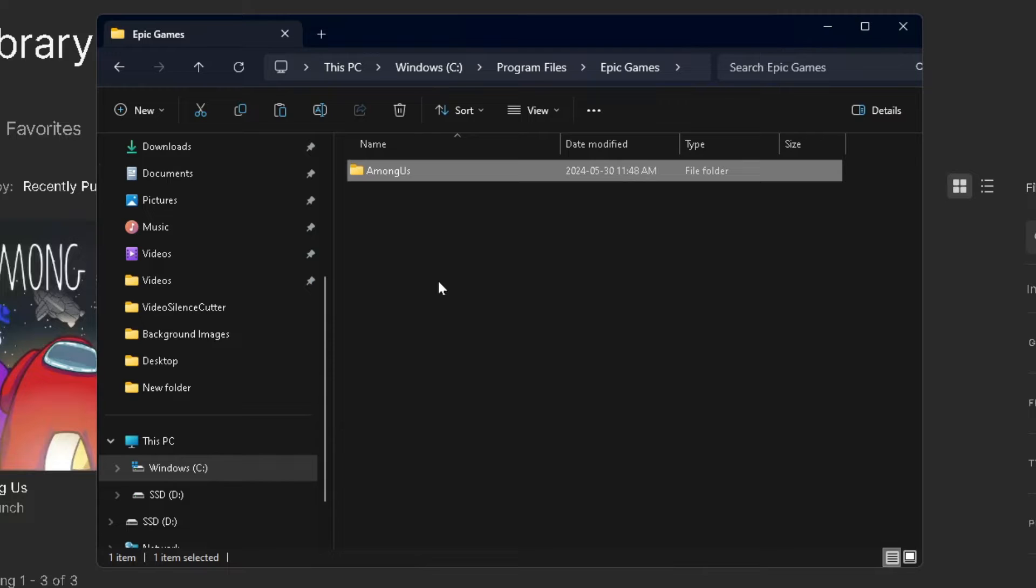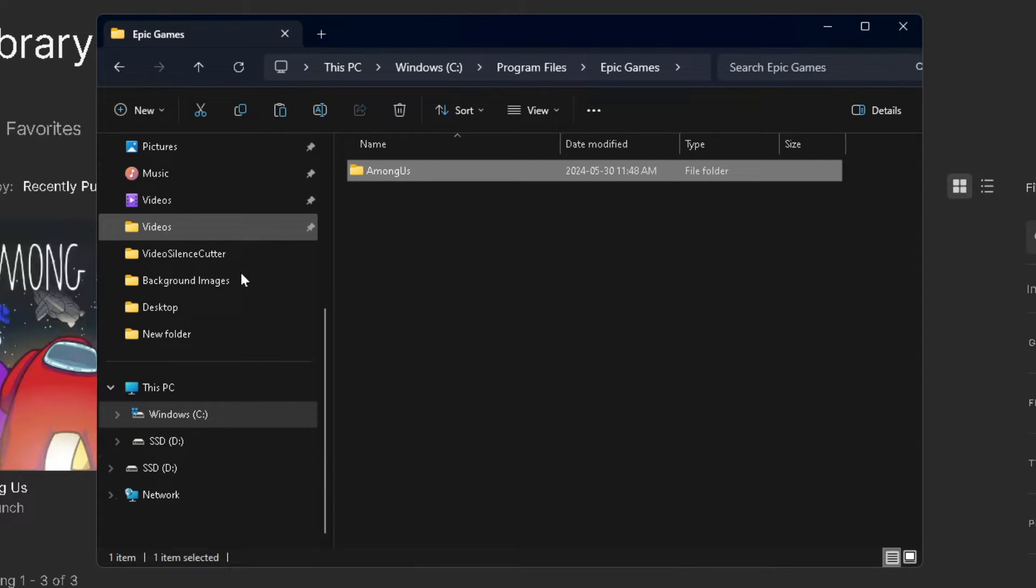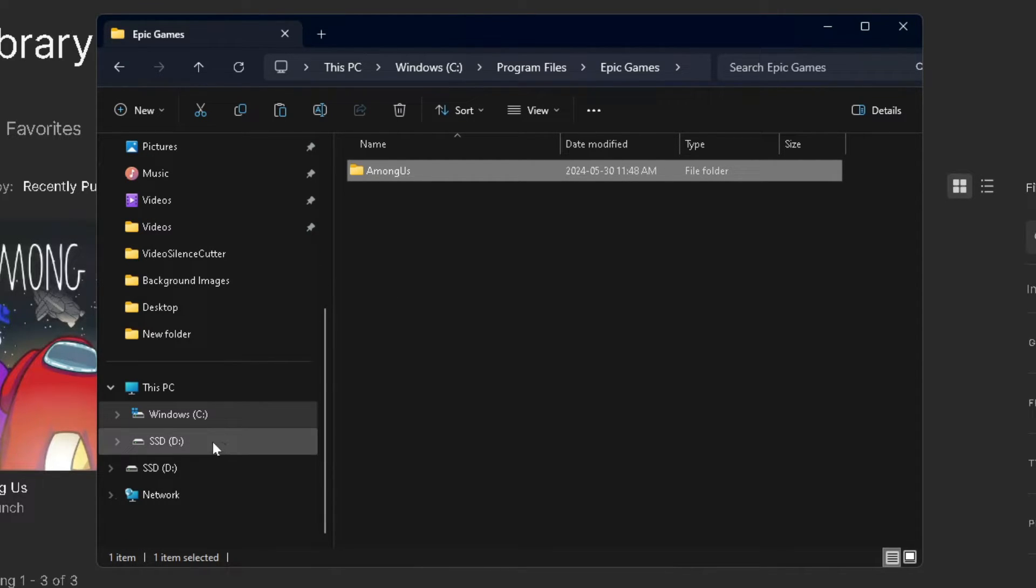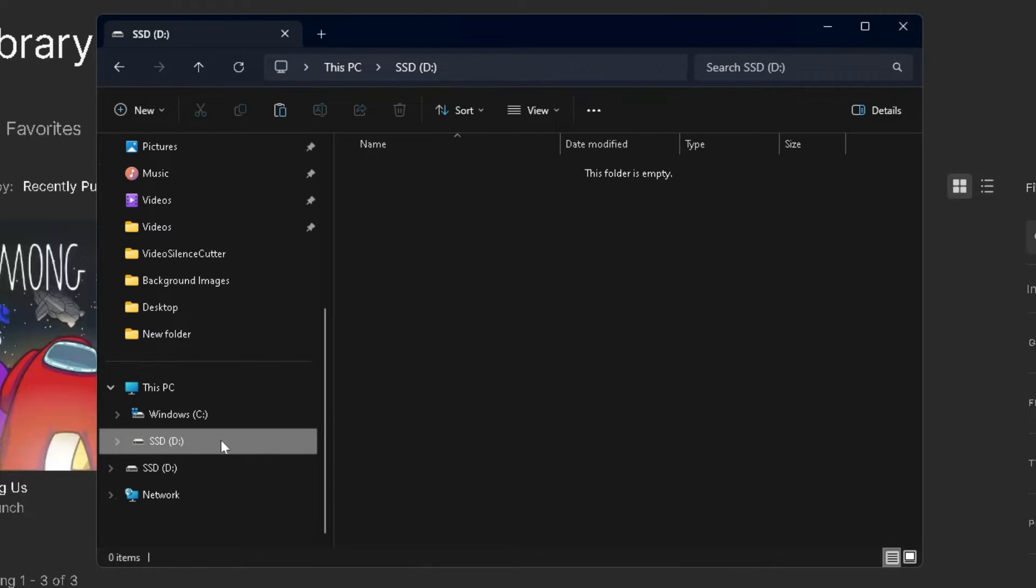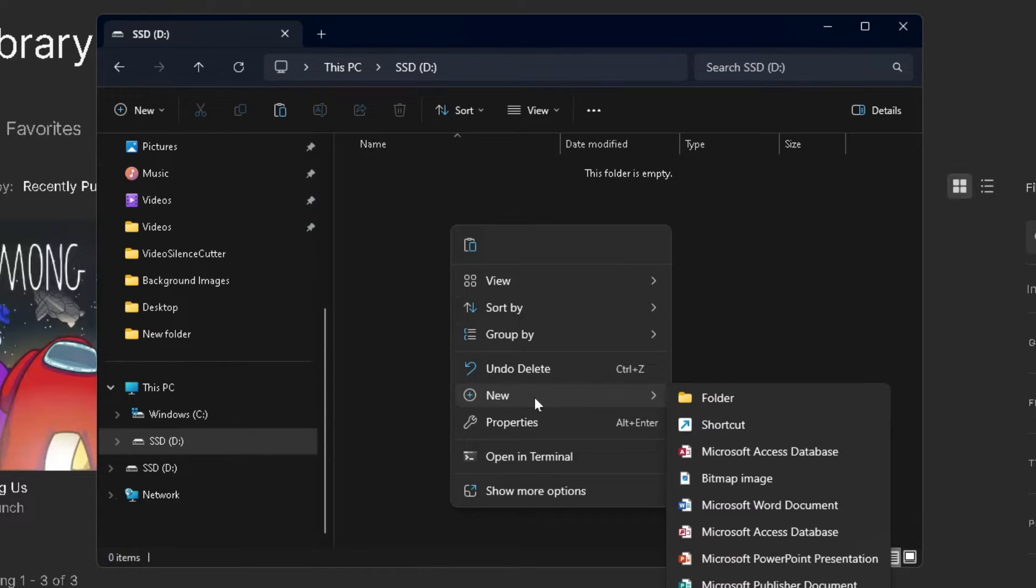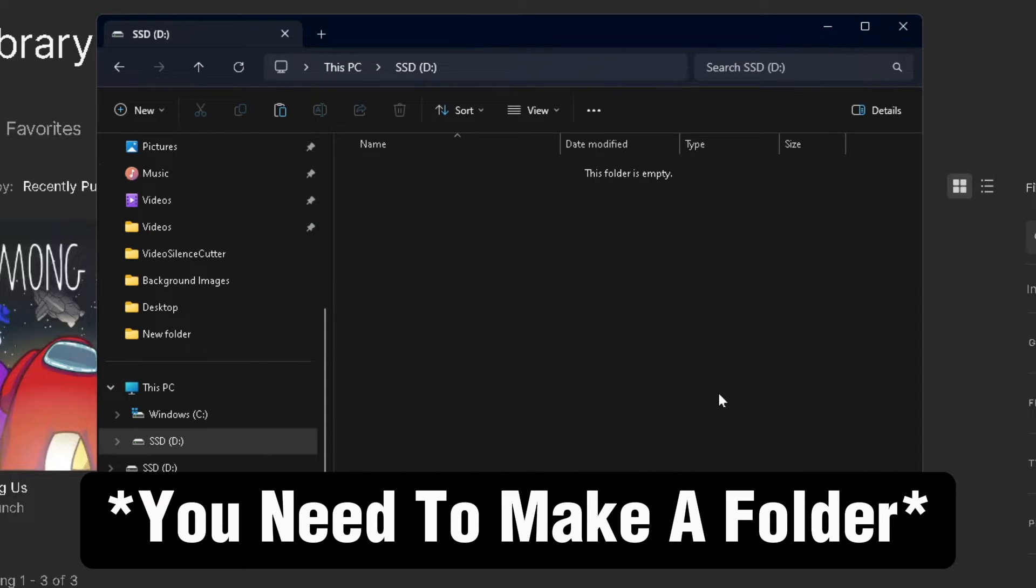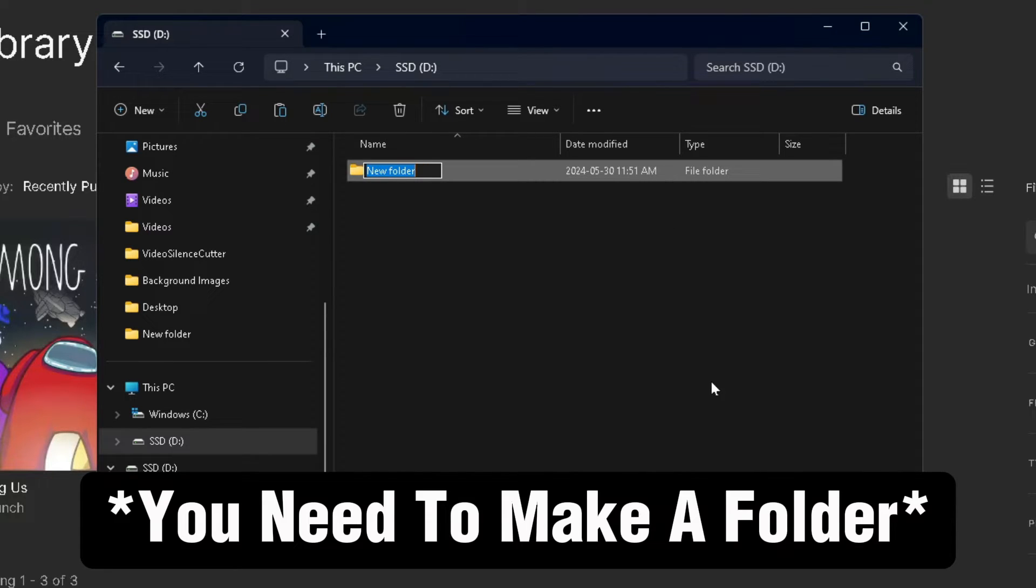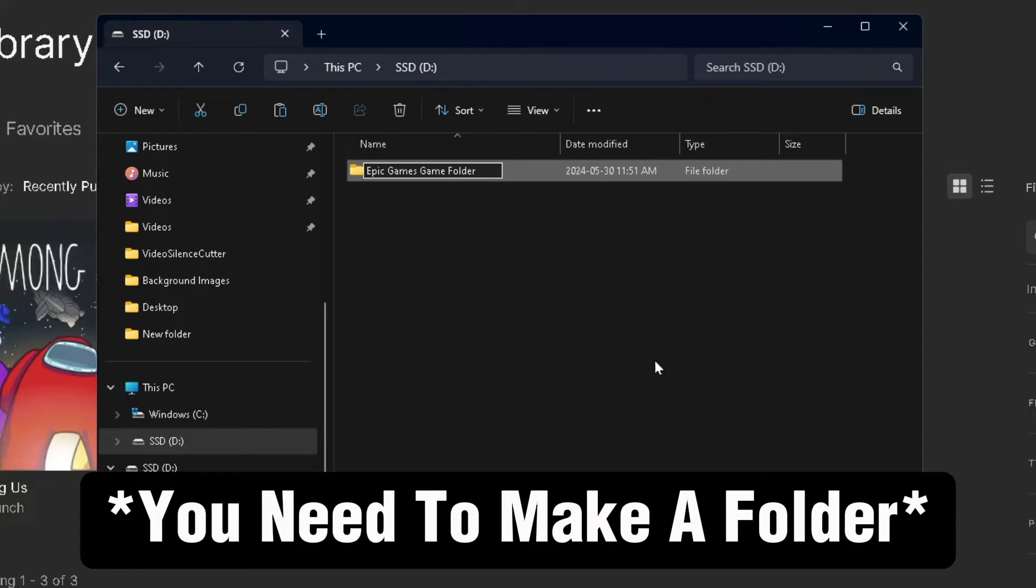Once you've done that, scroll on the left sidebar until you see your other drive. In my case, I have an external SSD. From here, I'm going to right click in this empty space and go to New Folder, and I'm going to name it Epic Games Game Folder, just to remember.